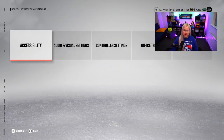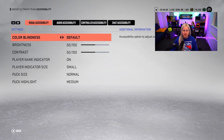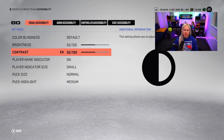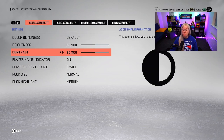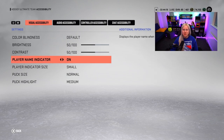Let's go to accessibility. Obviously we don't need to do anything with the color blindness if you are not colorblind. Same with brightness — you can adjust these settings but technically you never change them. Player name indicator I would still keep on, so at least when you play you know who you are passing to and who is passing to you.